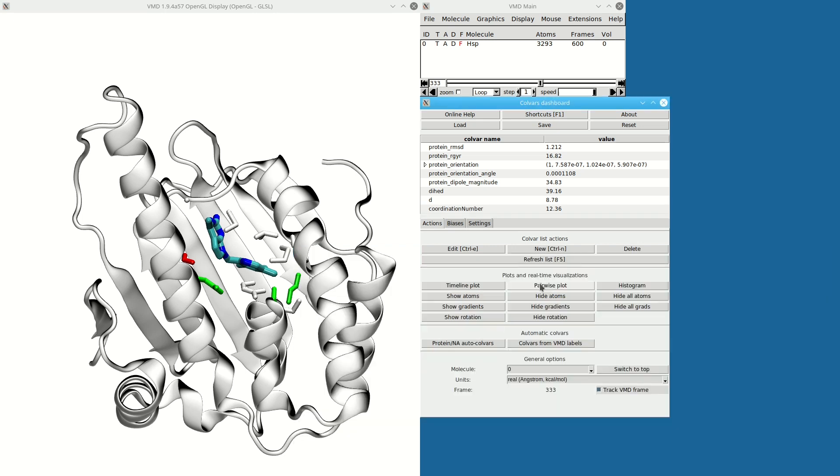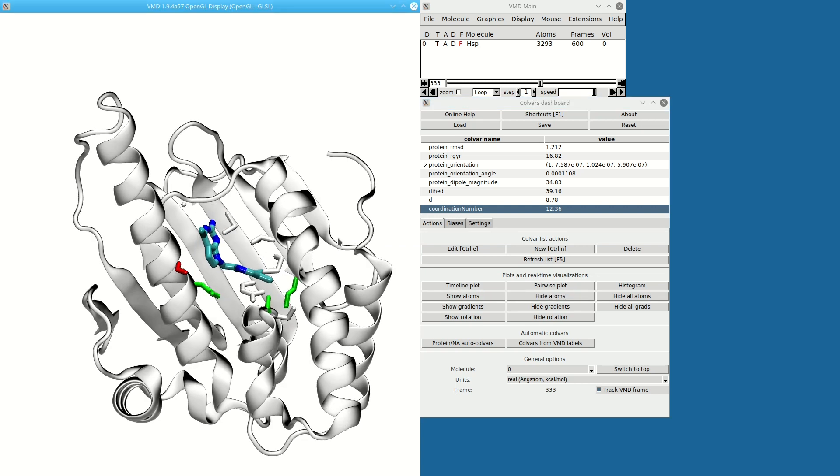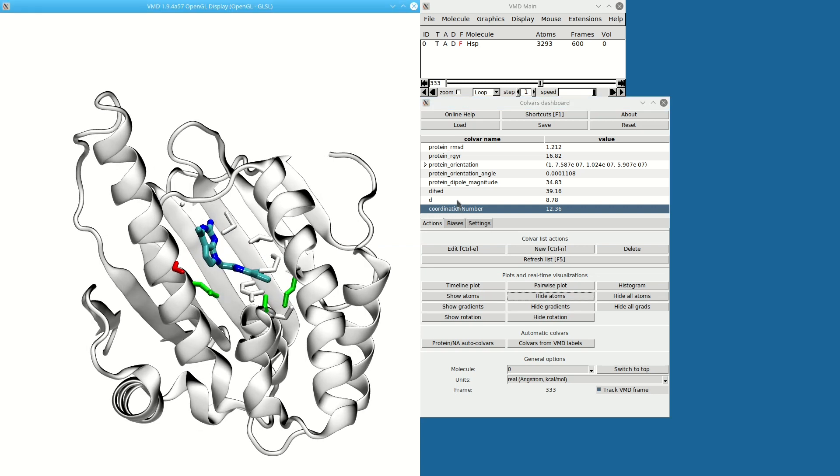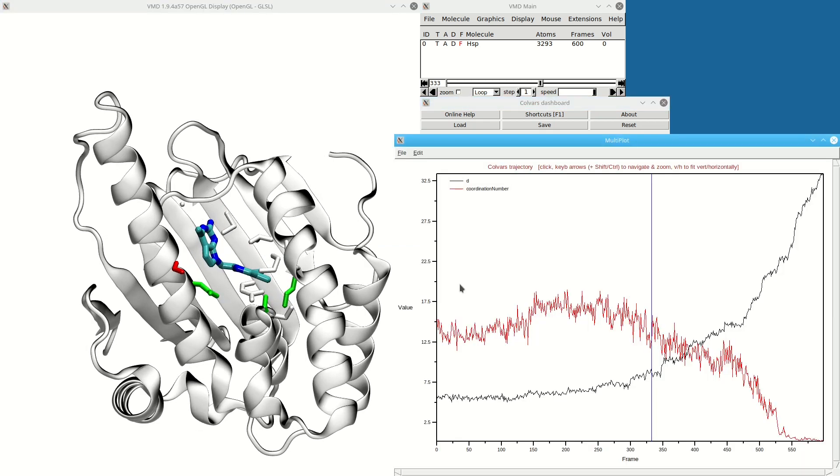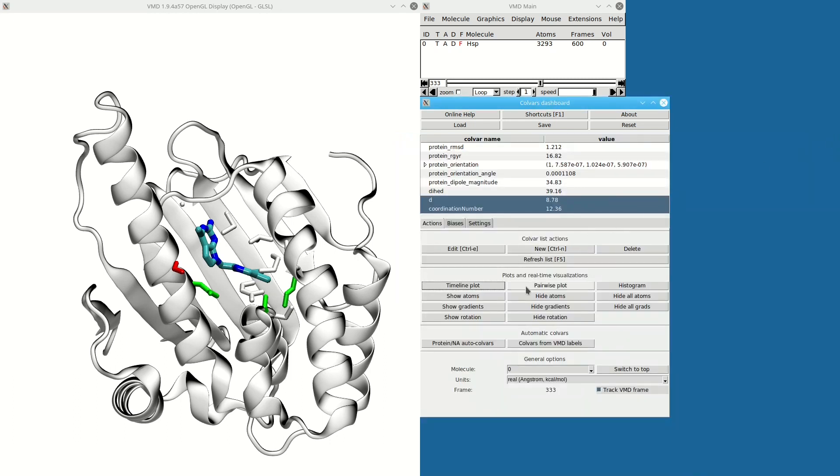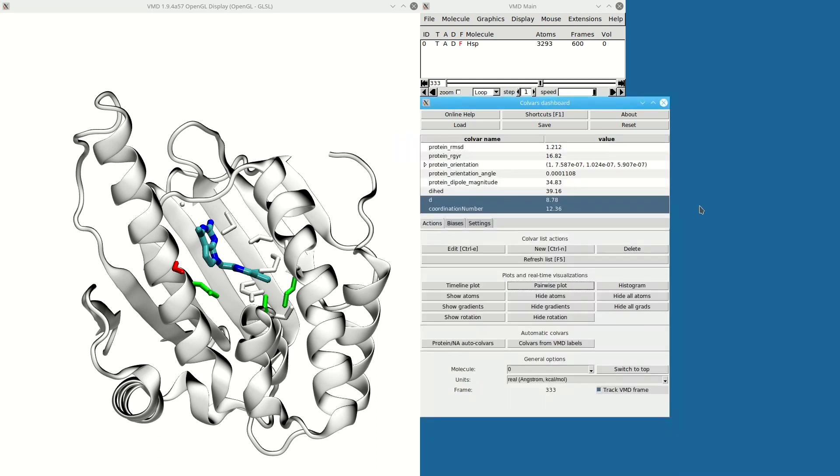This uses the same type of atom group, so I can double-check the atoms that are used—same as the distance. But now the quantity is different: it's the coordination number, so it goes to zero when the distance goes up as the coordination disappears. They're nicely negatively correlated. I can also inspect the gradients of this coordination number.